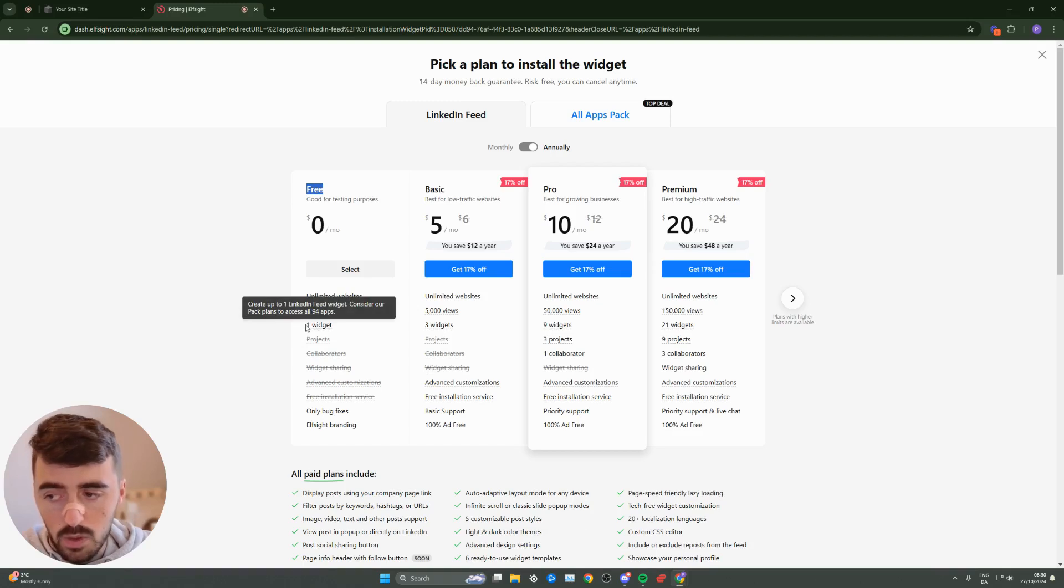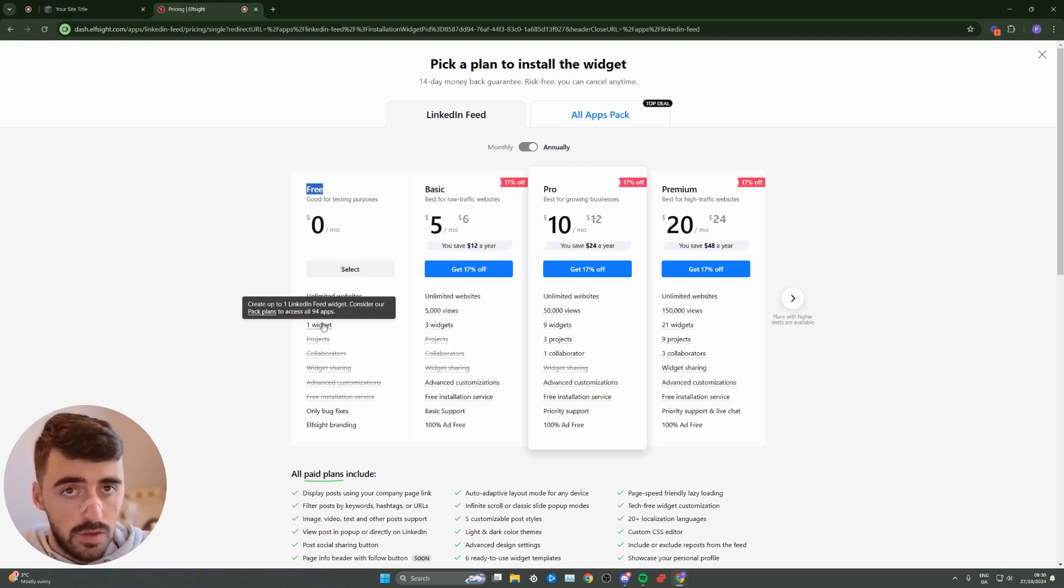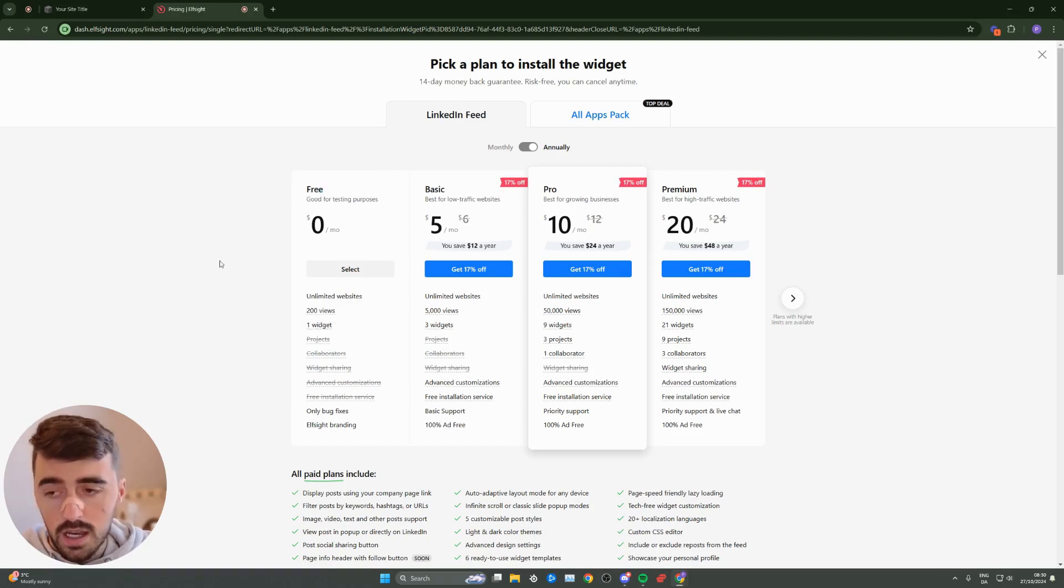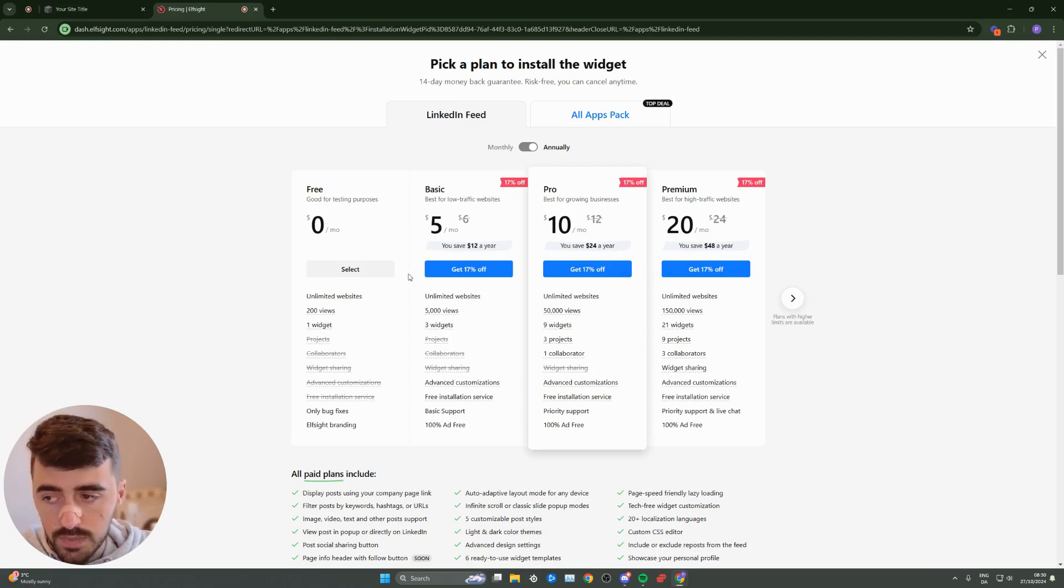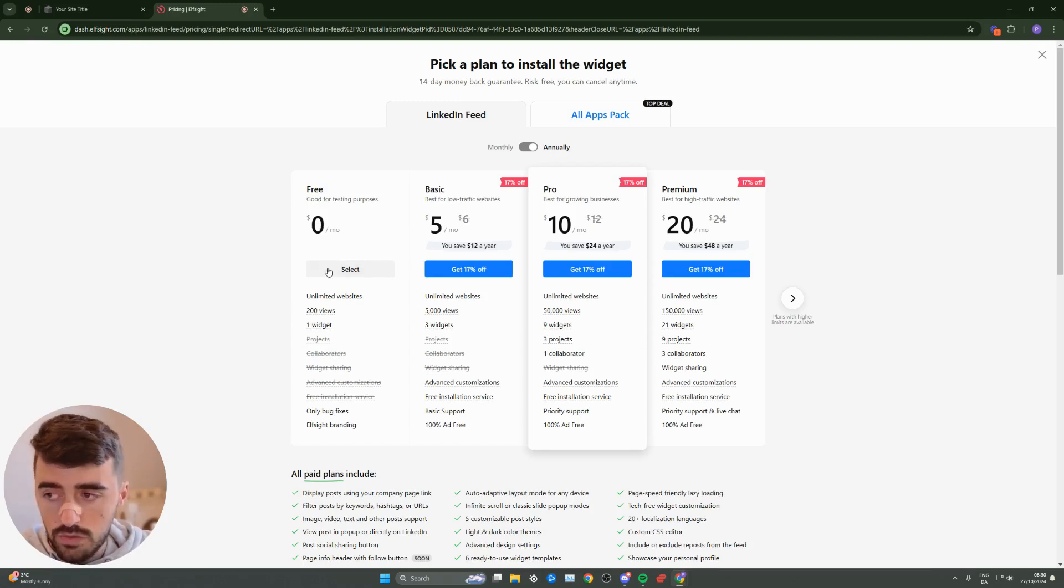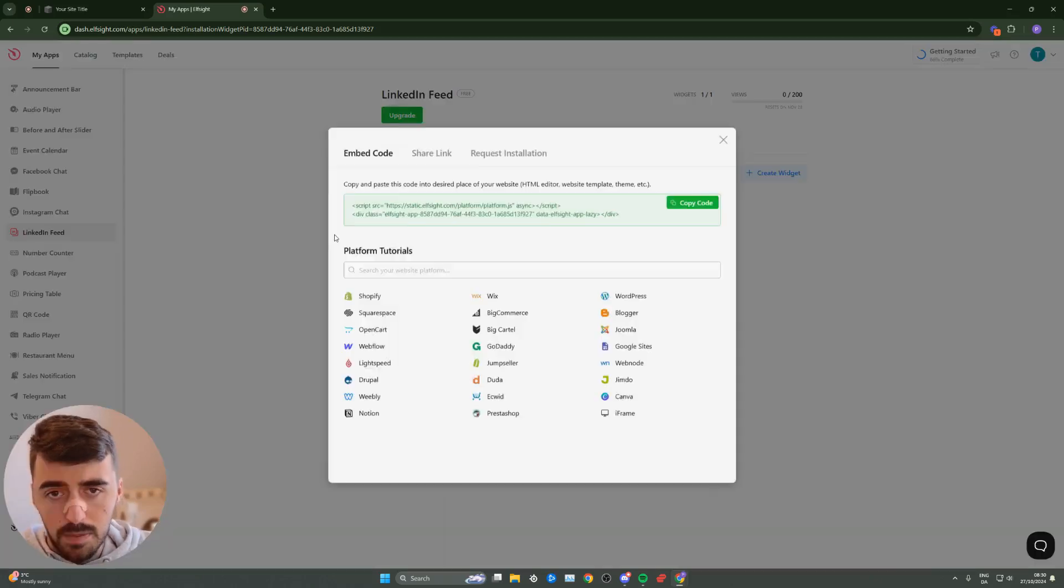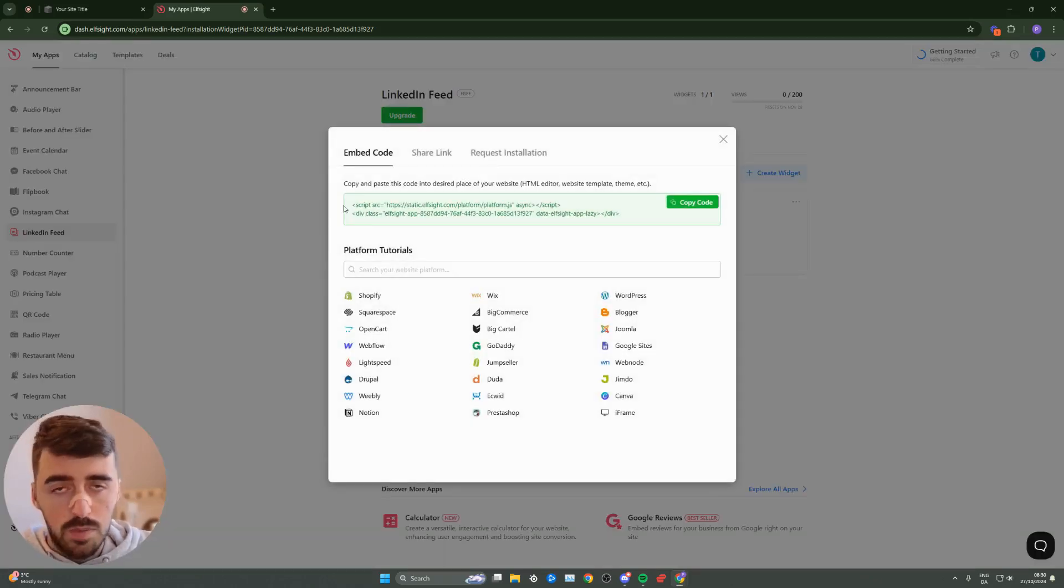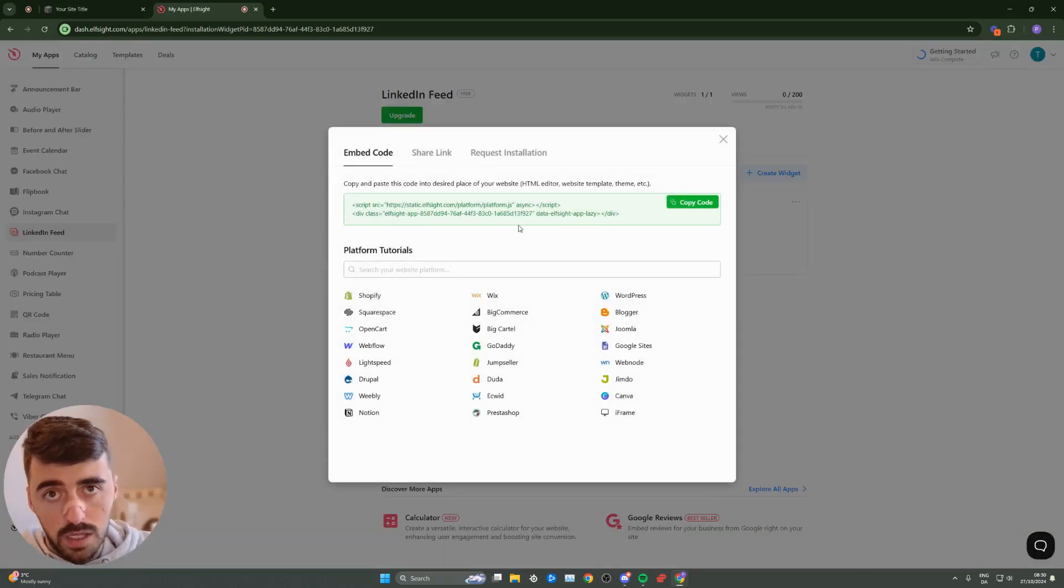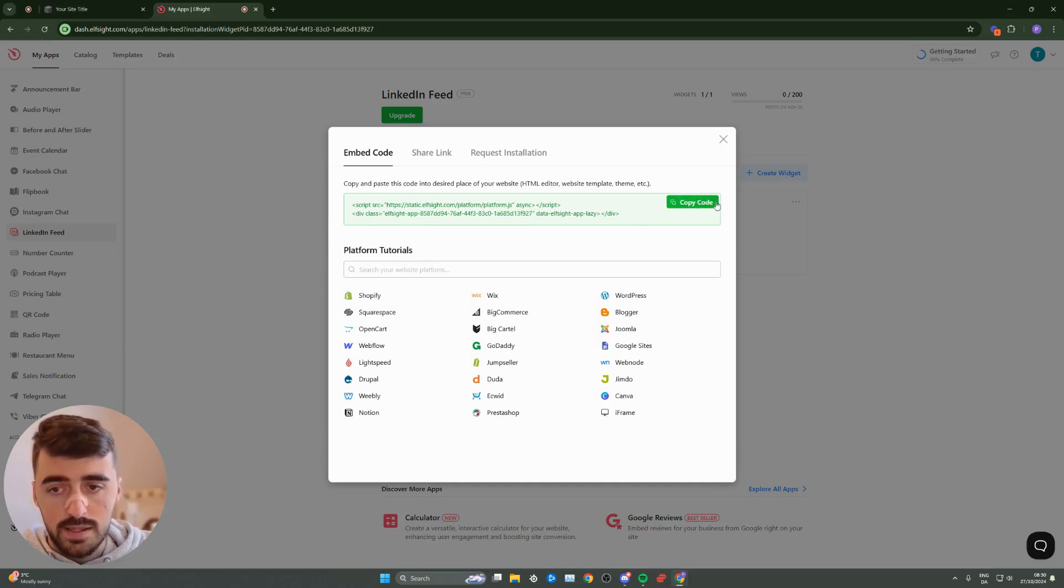As you can see, it supports one widget. However, in the future, if you decide to use multiple widgets, you will have to opt for one of the premium plans. Go ahead and click select for now for the free plan. In a couple of seconds, you'll be sent through to the code section where you can copy the code of the widget that you just created. Go ahead, copy the code, and head back over to your Squarespace website.